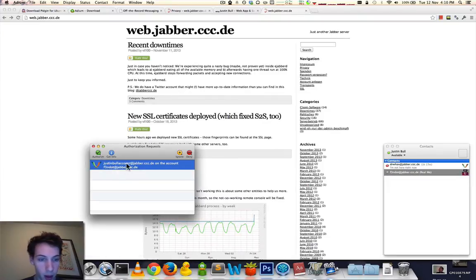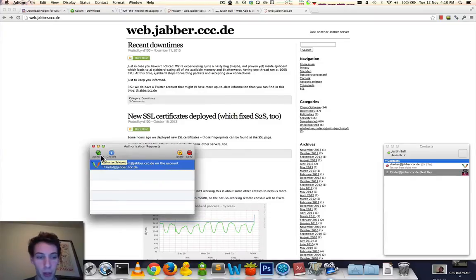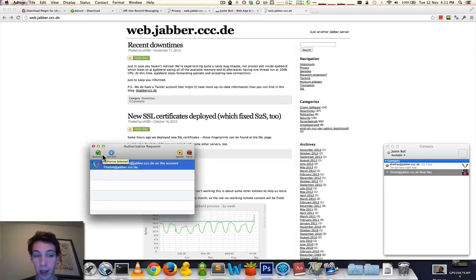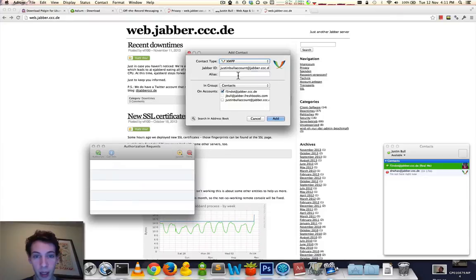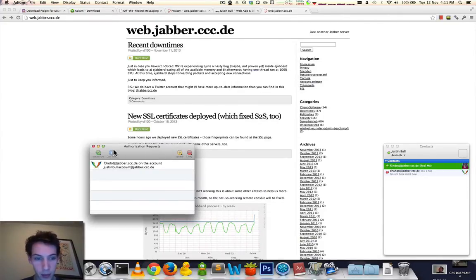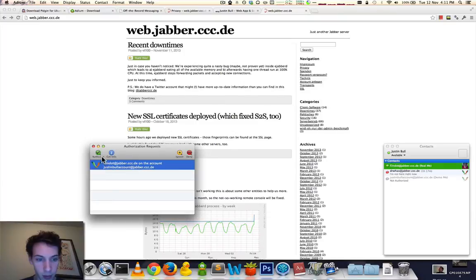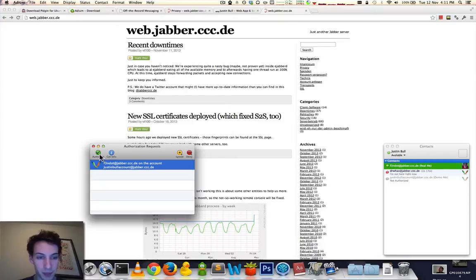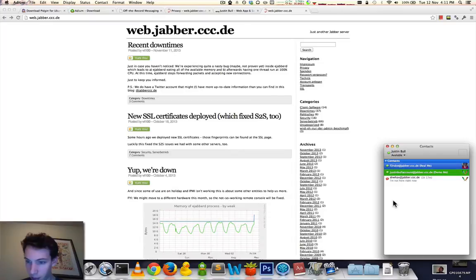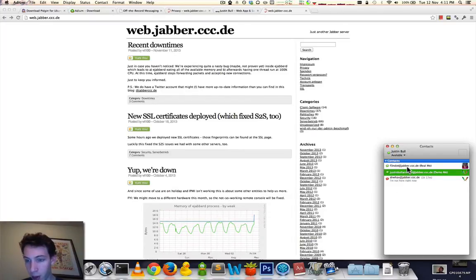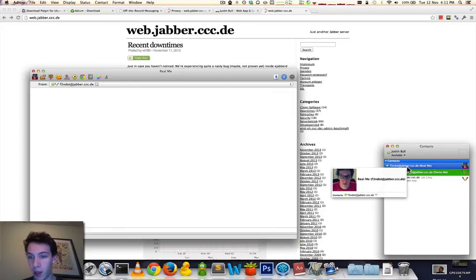This part is happening on my real account. Adium supports multiple accounts simultaneously. It's saying, hey, this person wants to know if they can talk to you and know when you're online. And I say, yes, and add them to my account as well as DemoMe. This is now my demo account saying, hey, the person you just added, they want to know when you're online as well. So, here we have the two accounts. Let's have a secure communication with myself.